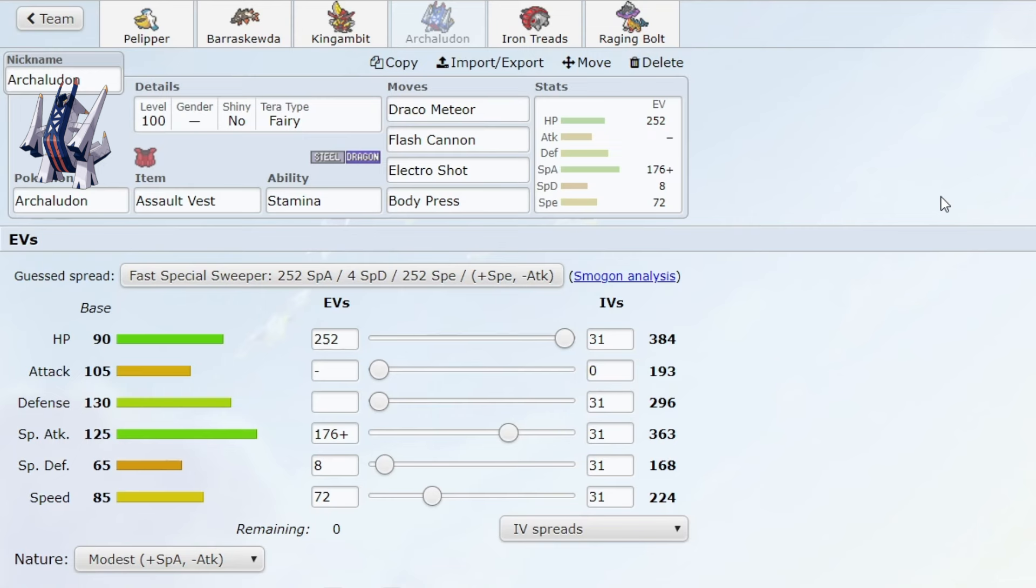For me, this Pokemon is just too easy to play on rain teams at least. Without rain teams, you don't really have that Electro Shot which you have to be worried about. Still a good Pokemon outside of rain though, but not broken in my opinion.